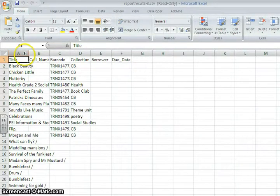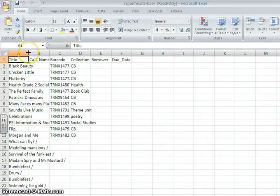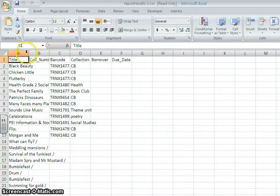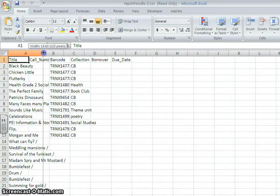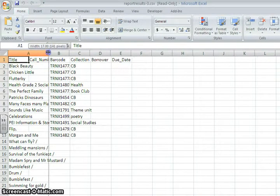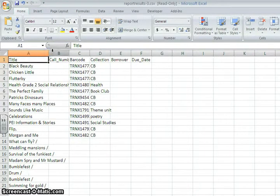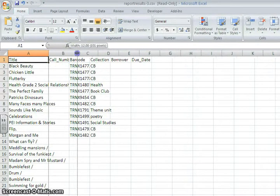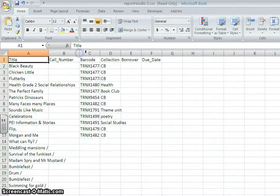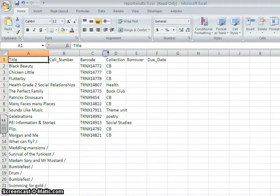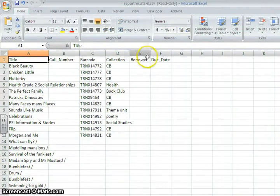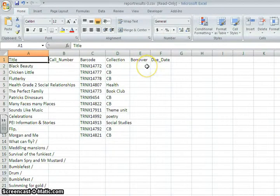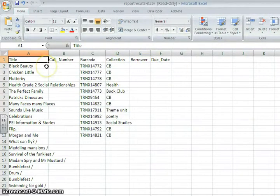Expanding the columns is simply done by bringing your cursor in between the two column headers, so right here between A and B, clicking and holding the left mouse button down and dragging it across to make that column a little bit wider. And you can do this to each column one by one to get everything to fit nicely.